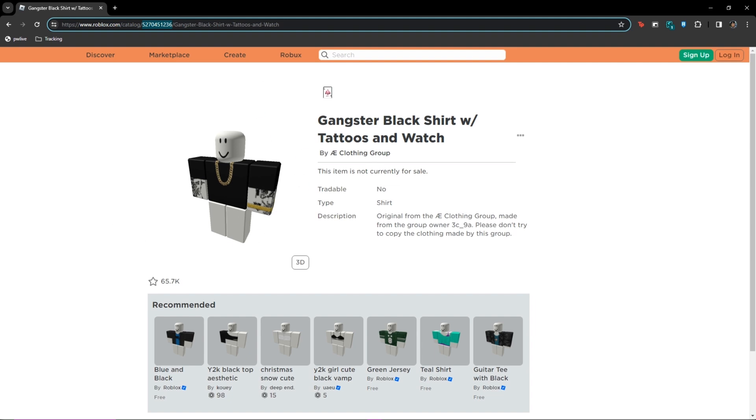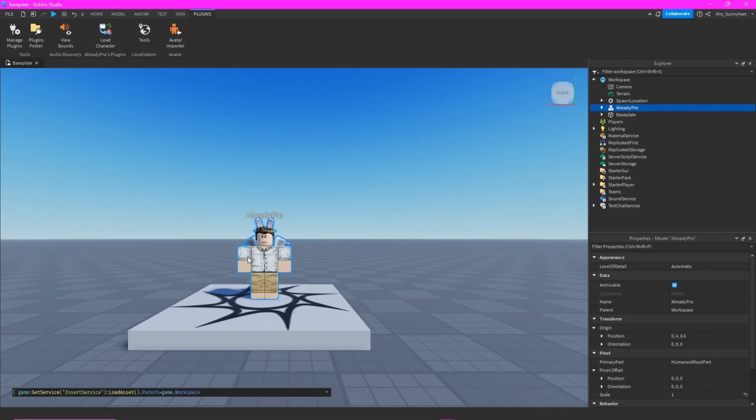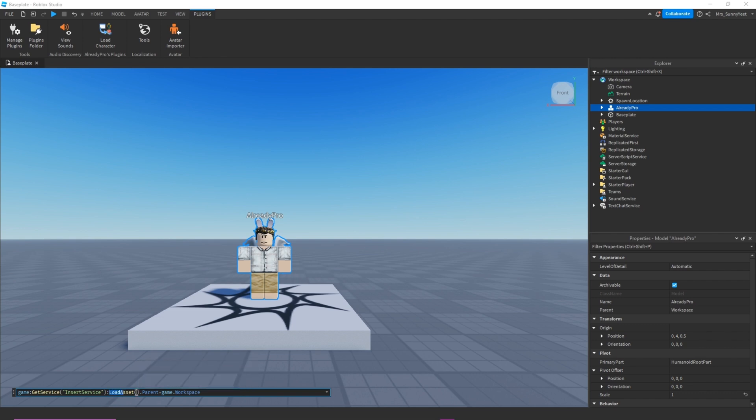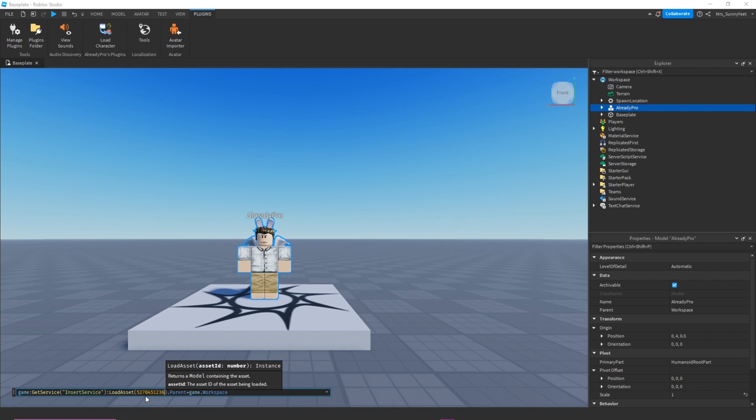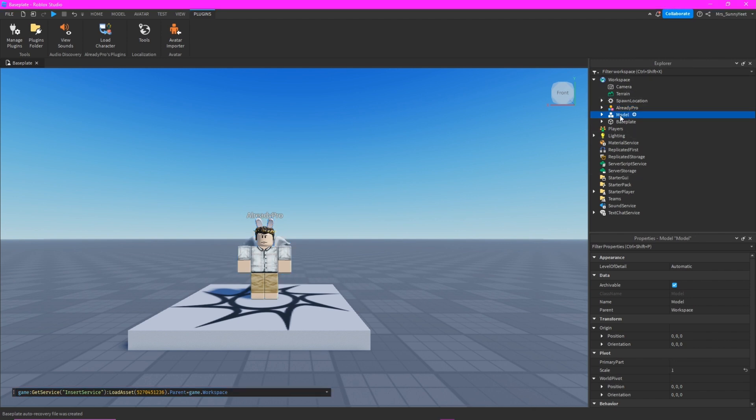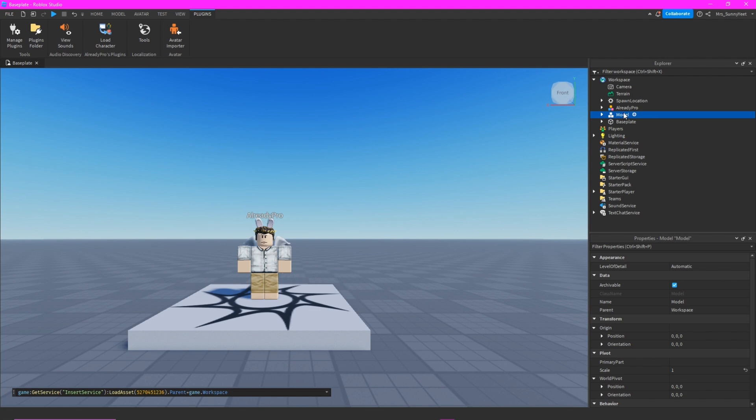And then we will go back to Roblox Studio to add this command here in the load assets. So just copy and paste it right here, and then click Enter. And then on the upper right of your screen, you can see the model. It is named Model, but you can rename this as T-shirt.